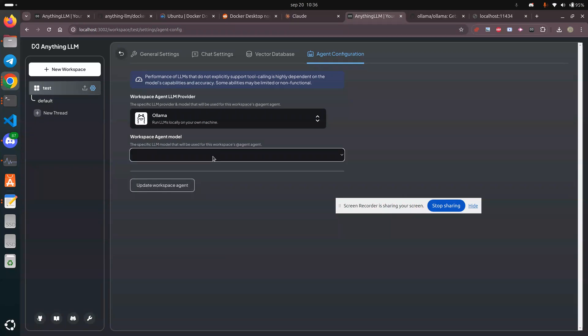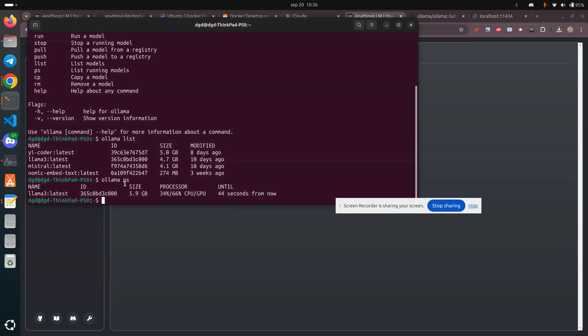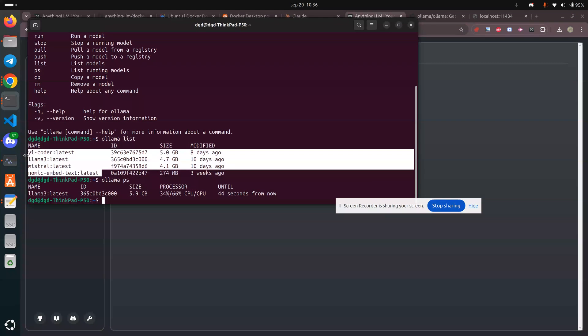It's not picking up my LLM agents. And you can see here they are: Yee, Coder, LLM3, Mistral, and Nomec.